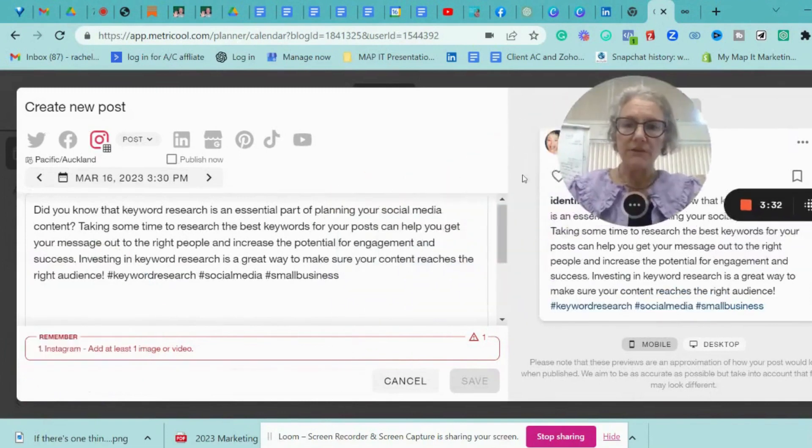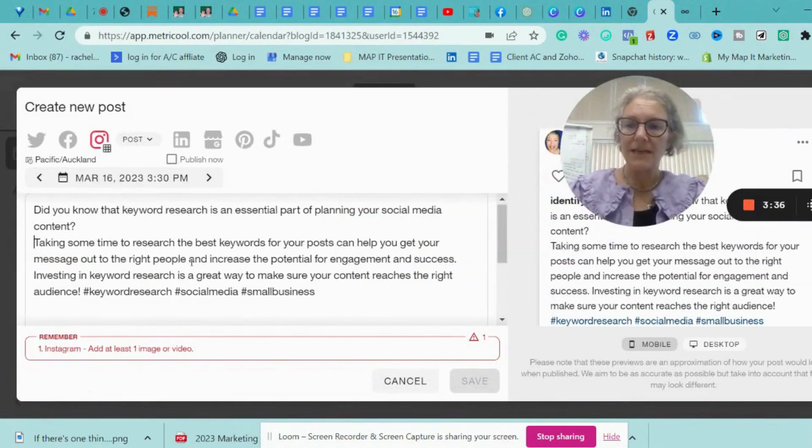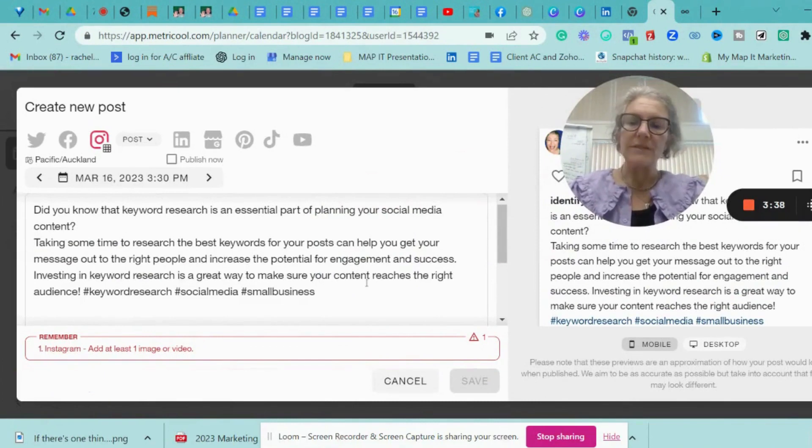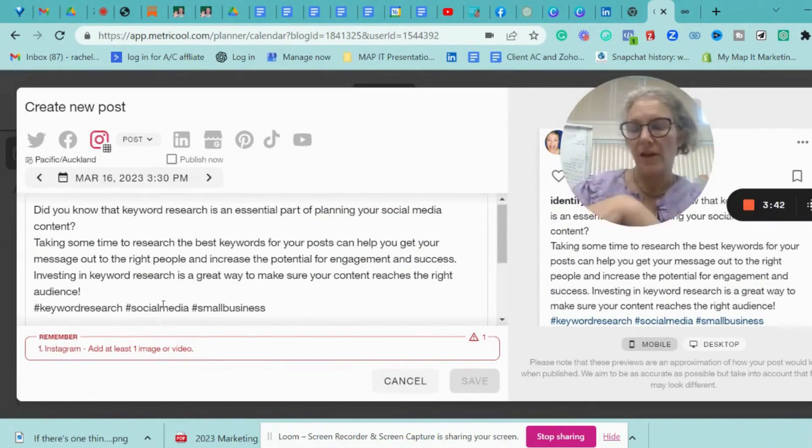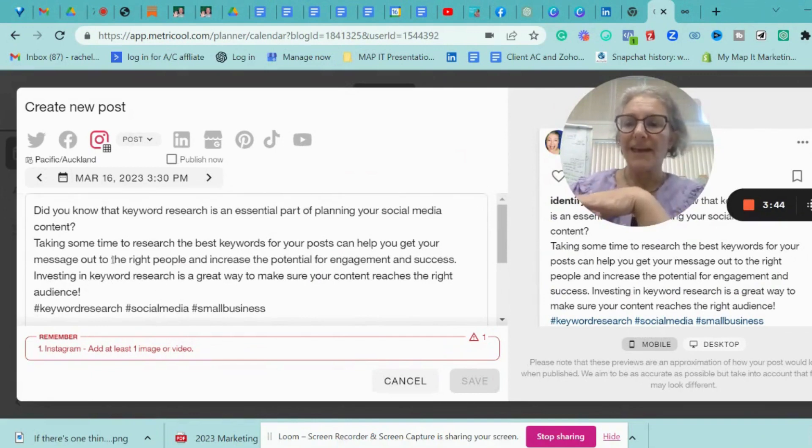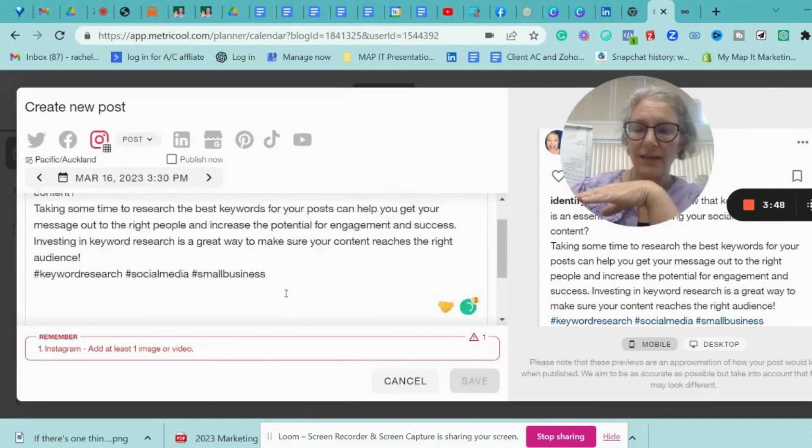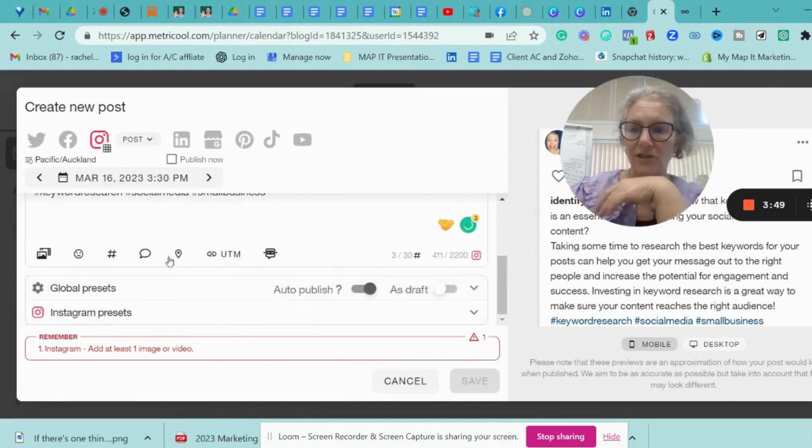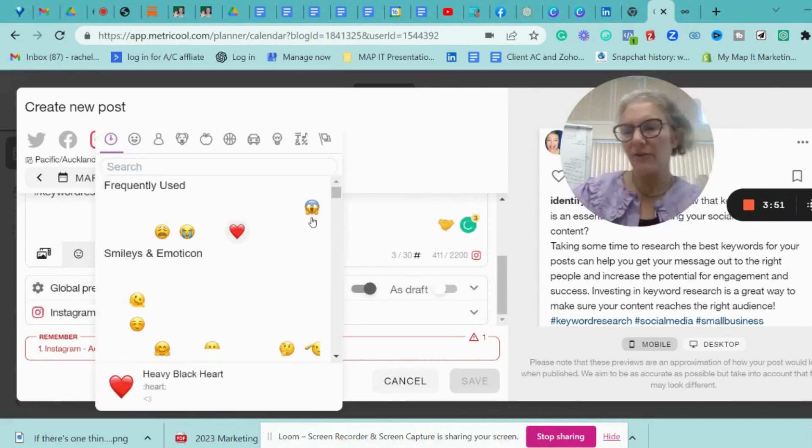So what I would probably do then is I might change the format a little bit. So I might take it down here. I would also potentially add some different keywords maybe, although I like the hashtags there. I might add some emojis, which I can do obviously by just clicking on here and going down to my emoji space. So I can add those on.